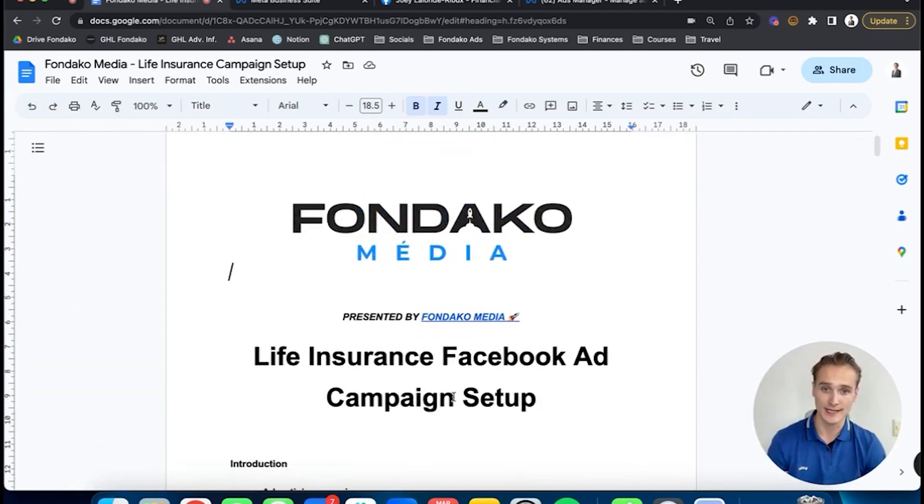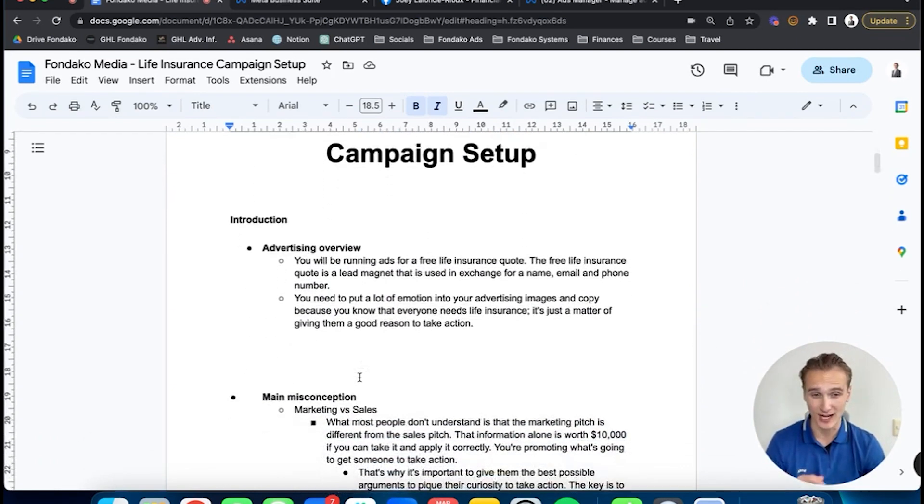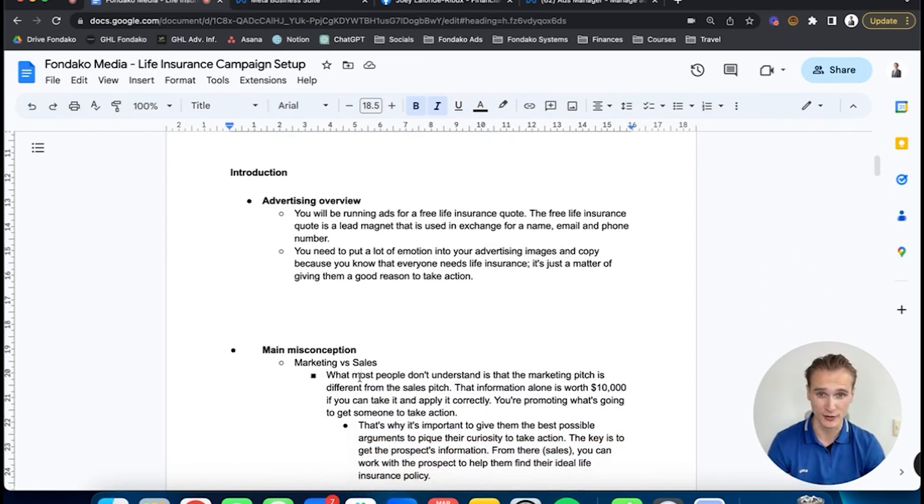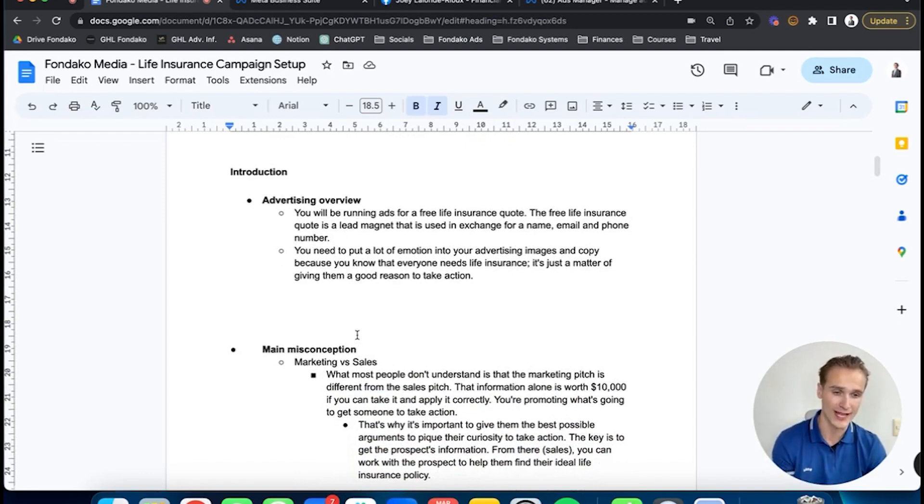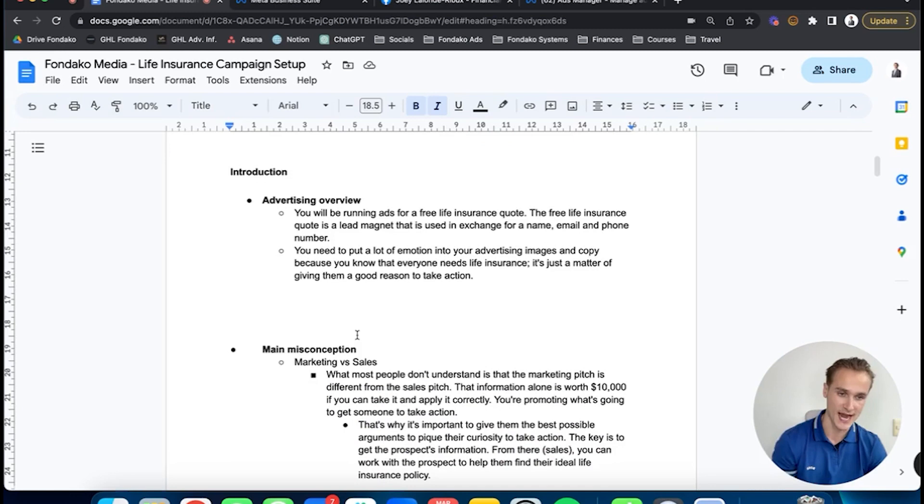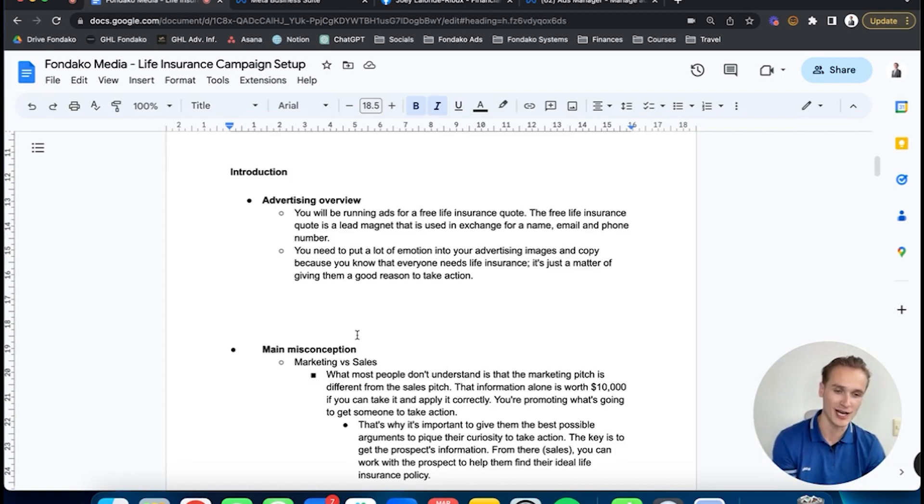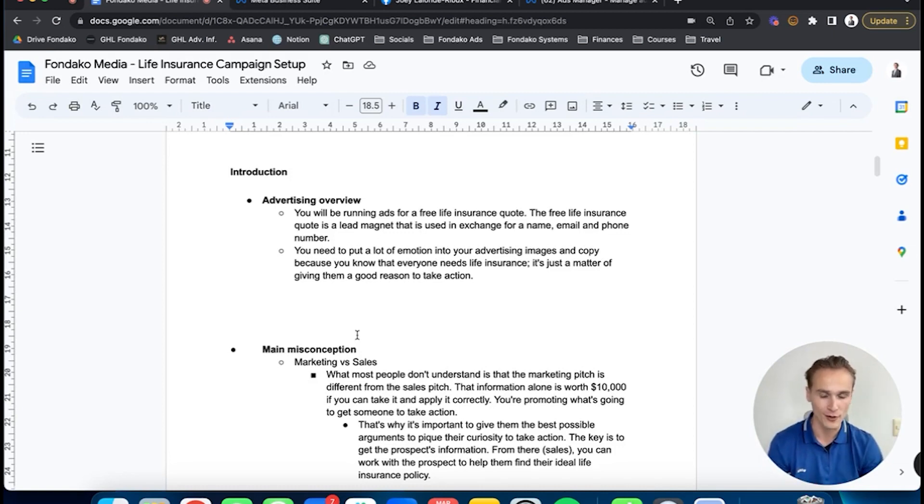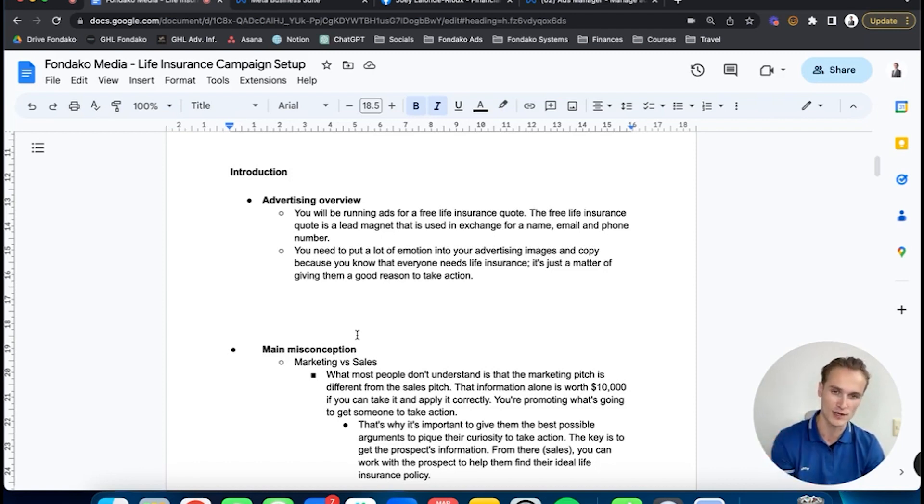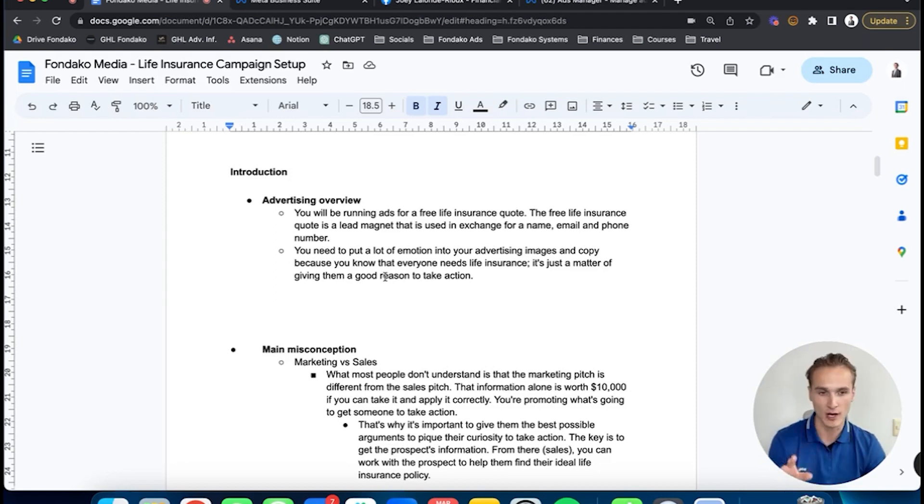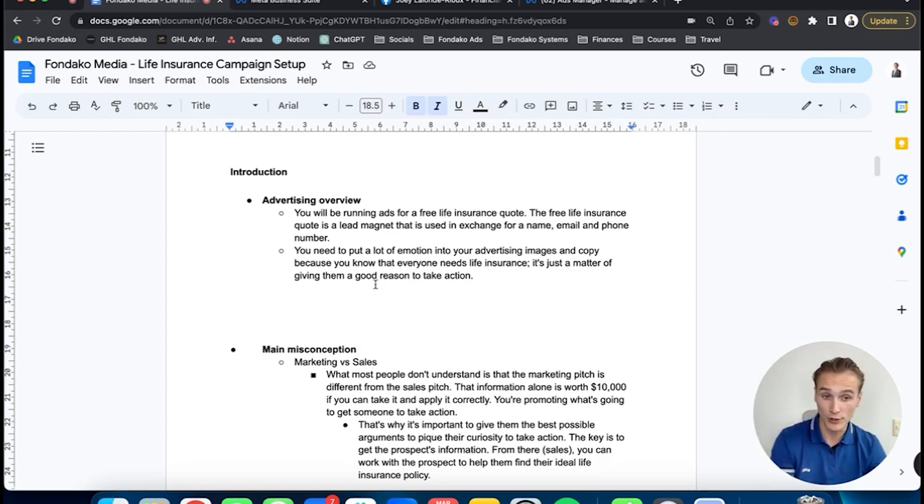You'll be running ads for a free life insurance quote. That's what we've seen has better results on the conversion side. It's a lot easier to transition to a sale than with an ebook offer or a free guide, where you need to do a lot of manipulating and switching in terms of sales. The life insurance quote is our lead magnet to get them to exchange their information for a consultation with you.